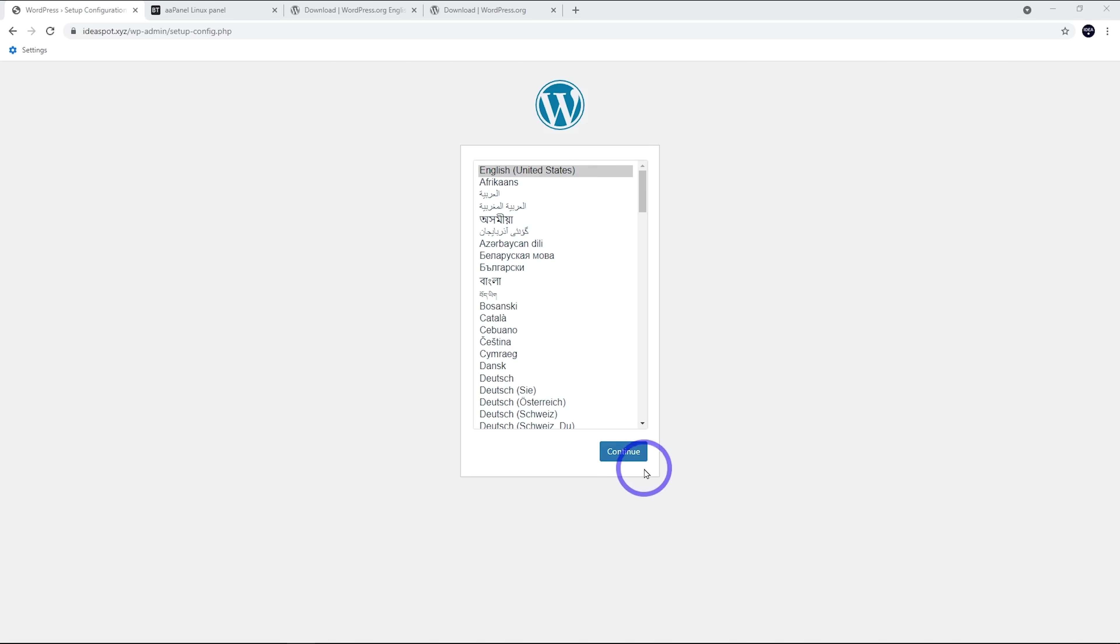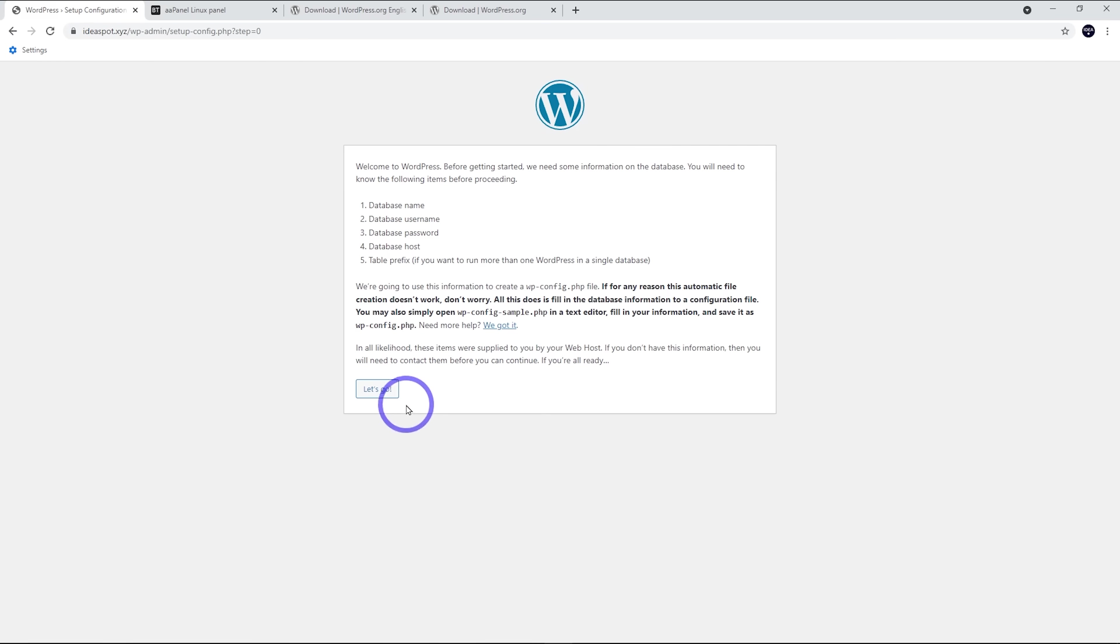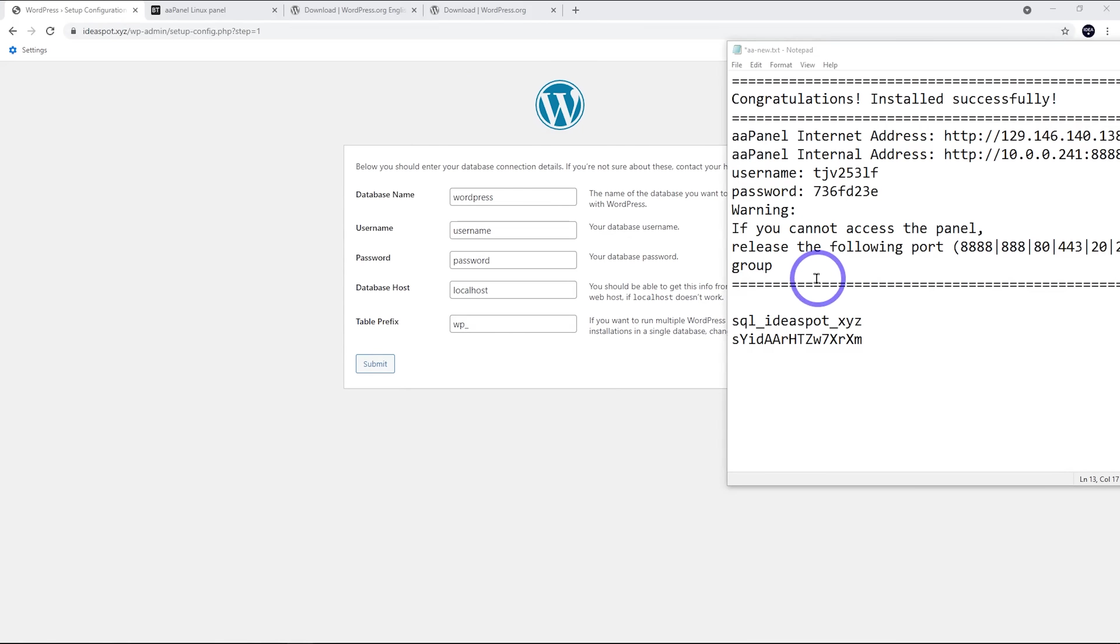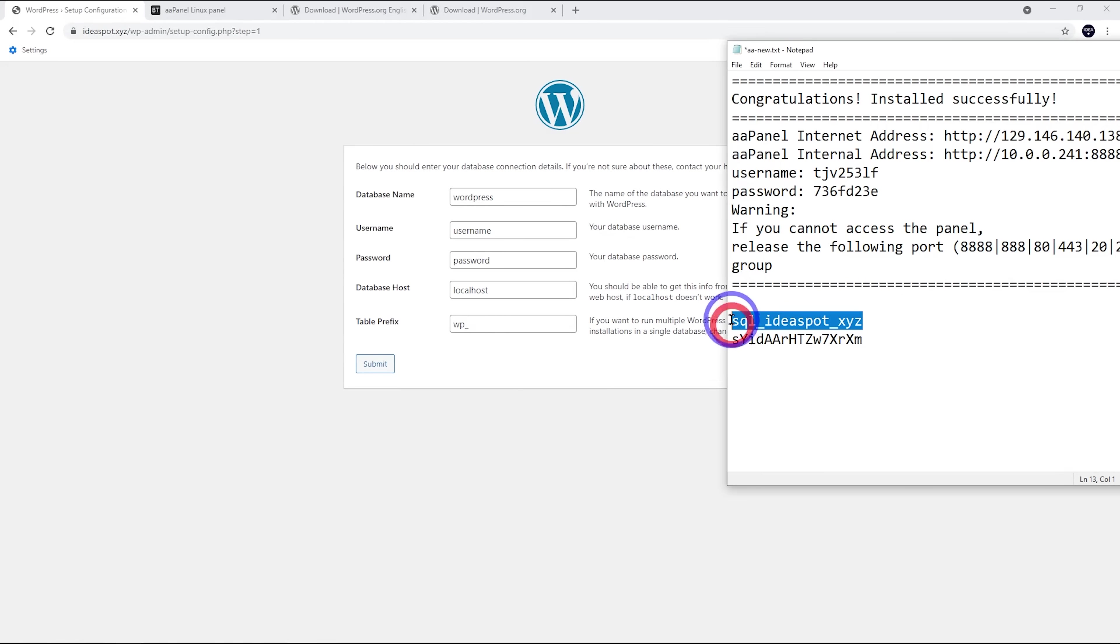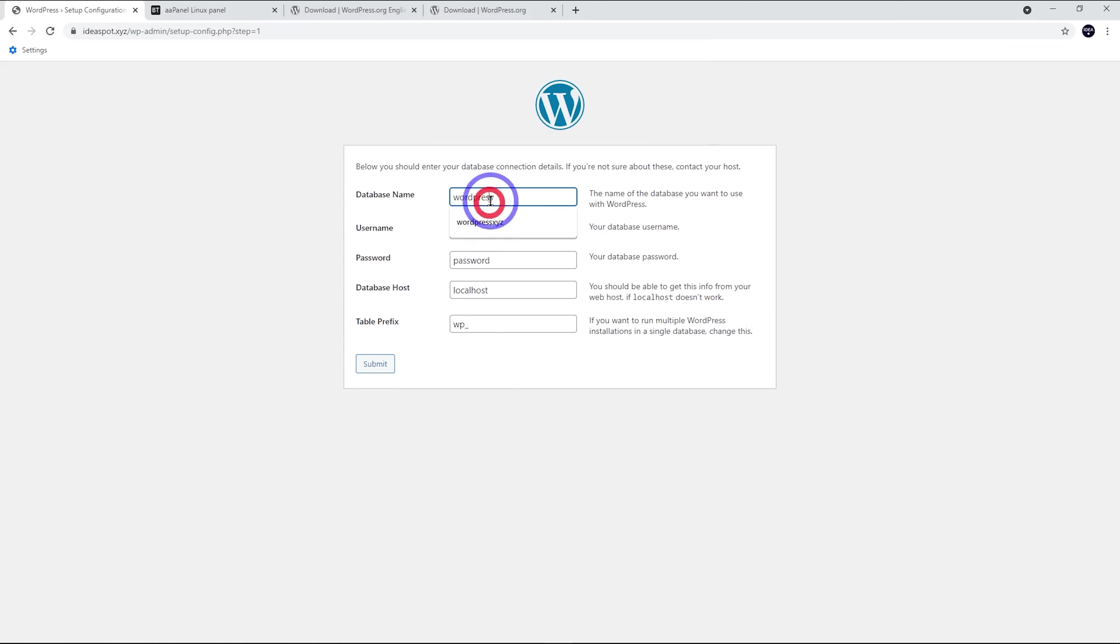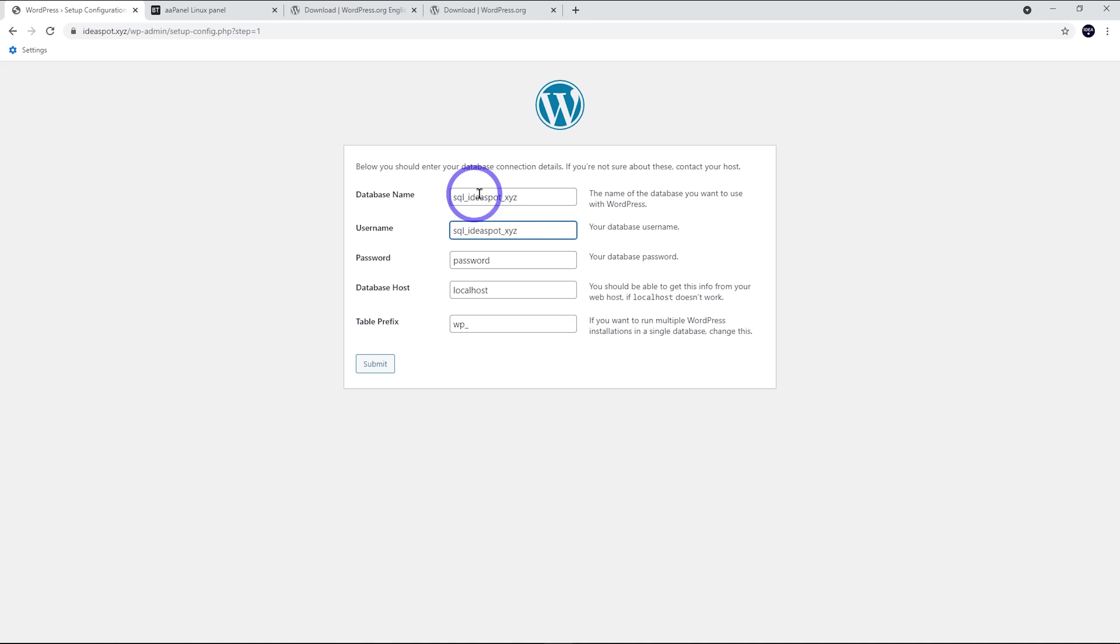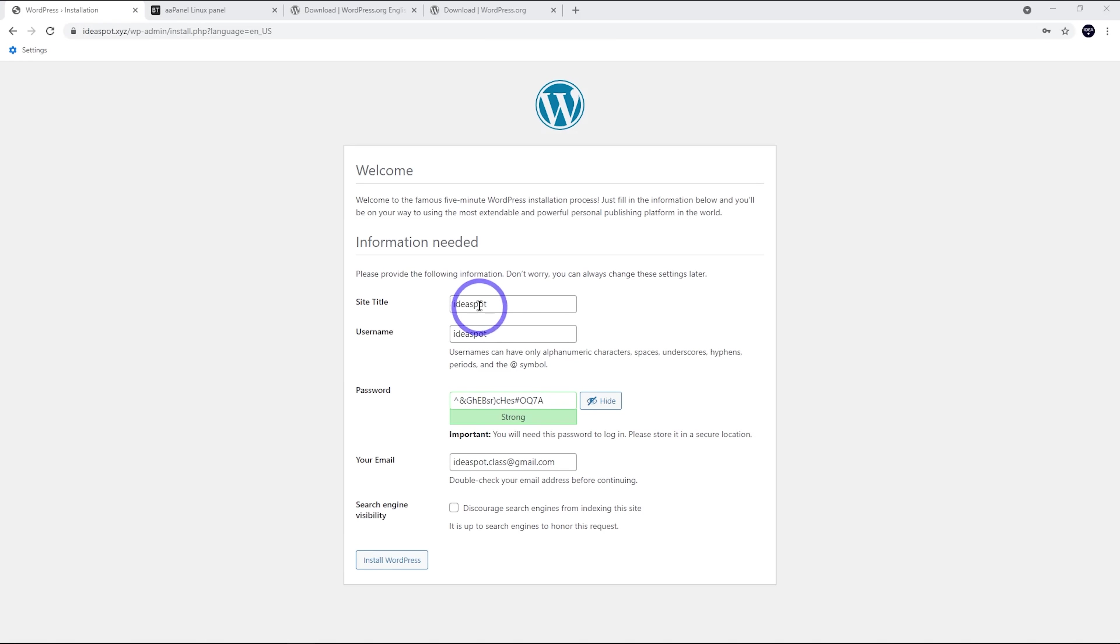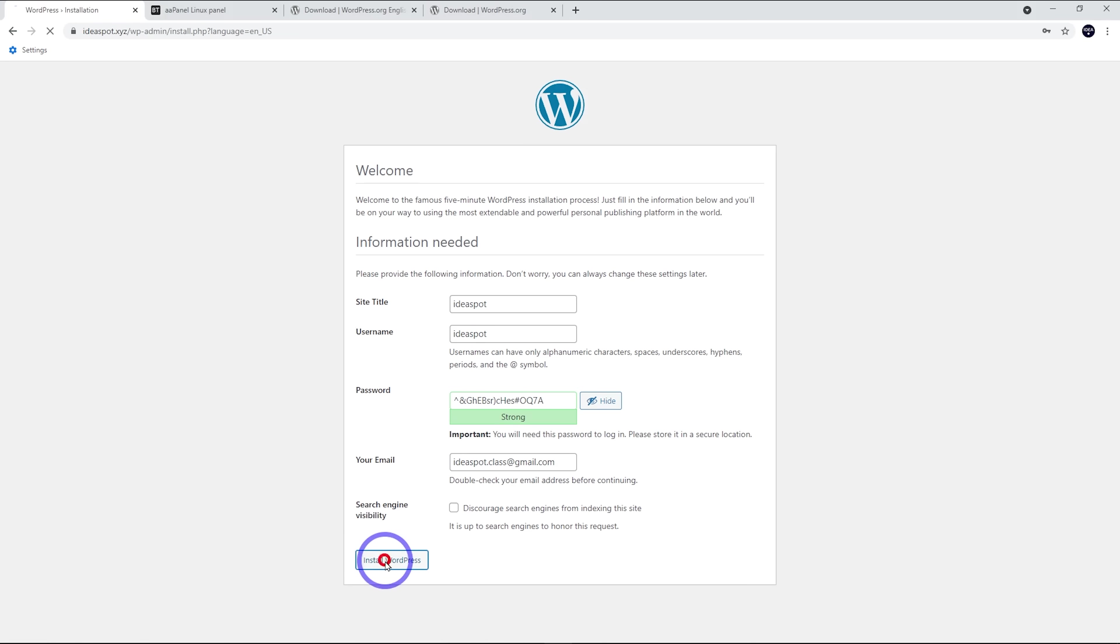So we are going to choose English. Continue. Let's go. And this is where we need our database credentials. So remember when we set up the site in AAPanel, we got the database name and password. So let's pop those in. So name is that. Username and database name are the same there. So that looks all good. We can click Submit and run the install. Then we just fill in a title, a username. It generates a strong password. So just copy that and keep that safe. Put your email address in there and install WordPress.